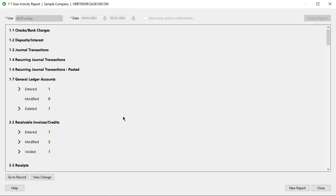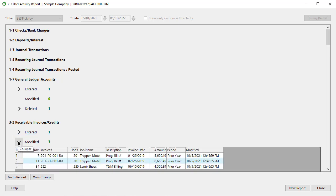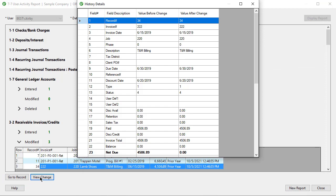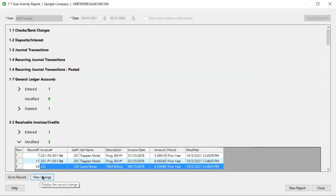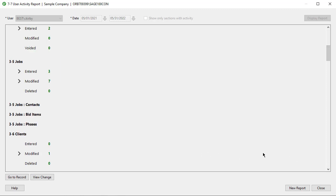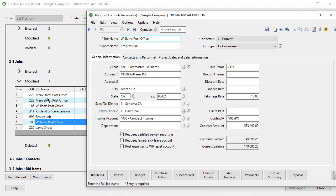In the Receivable Invoices Credits section, there is a 3 next to the Modified category. Click the arrow to expand and show the grid of records. You can either double-click to drill into the record, click on the record and click Go to Record, or click View Change. Scrolling down, you can see there were job modifications. Expand the category to see the jobs with modification, and click to drill down into the job, then go to View History or whatever else you want to do from there.